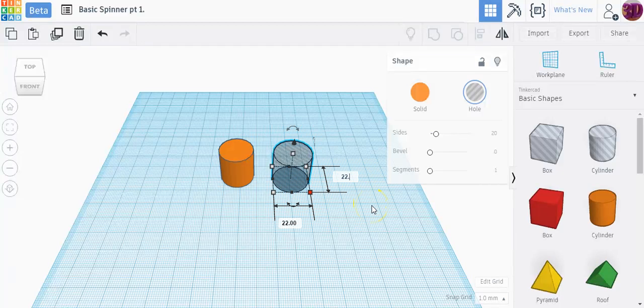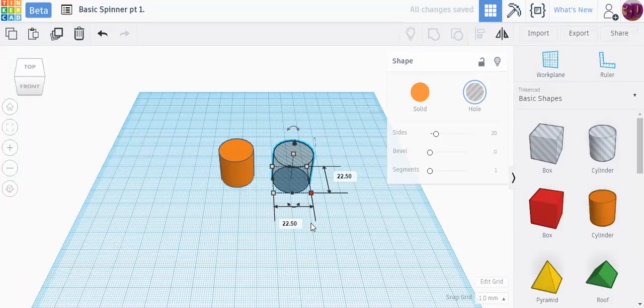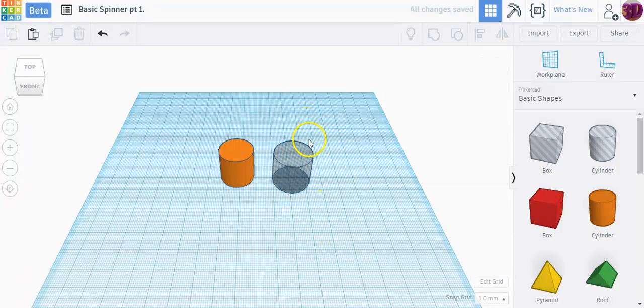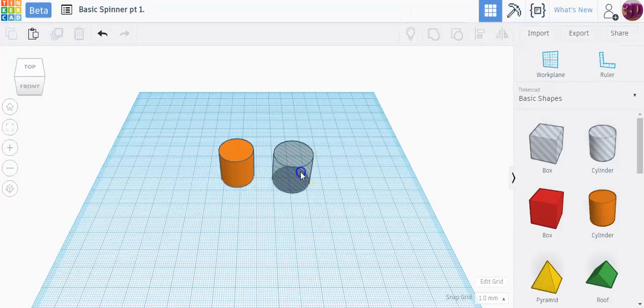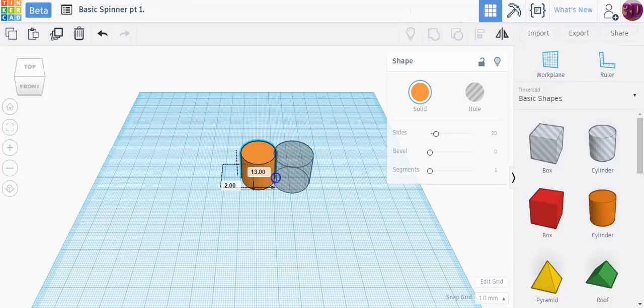It depends on how well built the 3D printer is and how accurate it can be. So that's the hole. Now if I were to drag the solid in, the solid is smaller than a hole because that's by default 20 by 20.